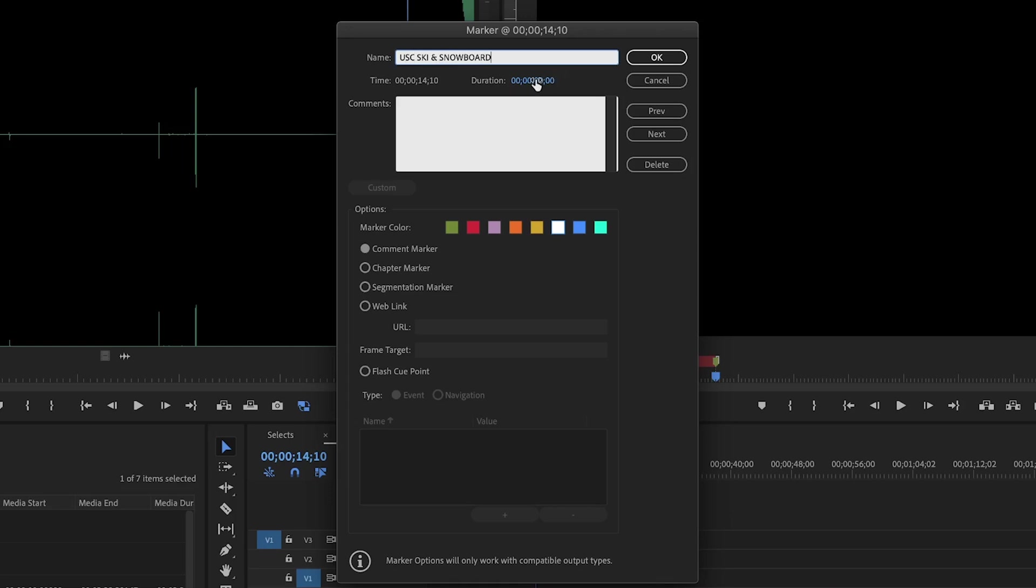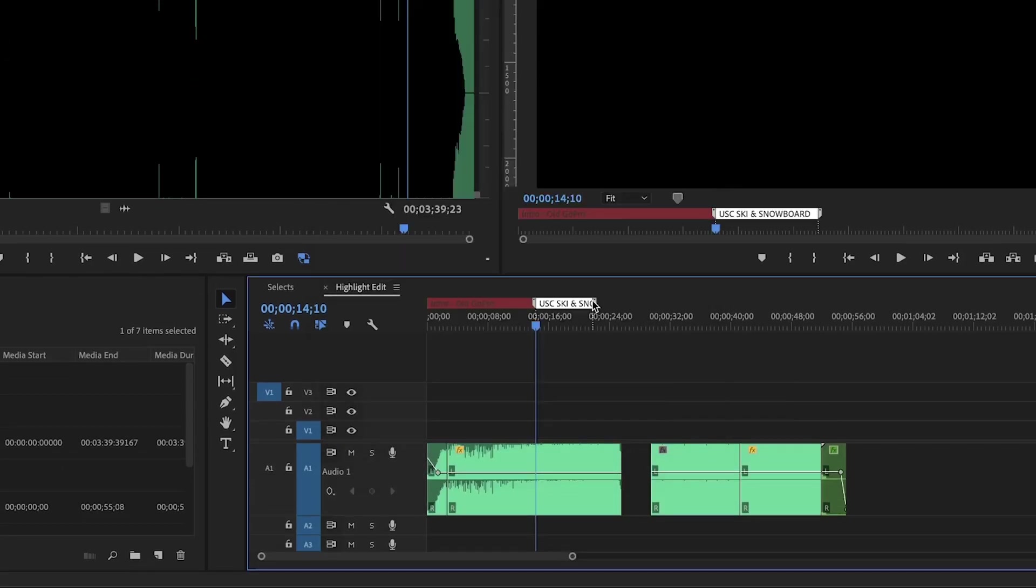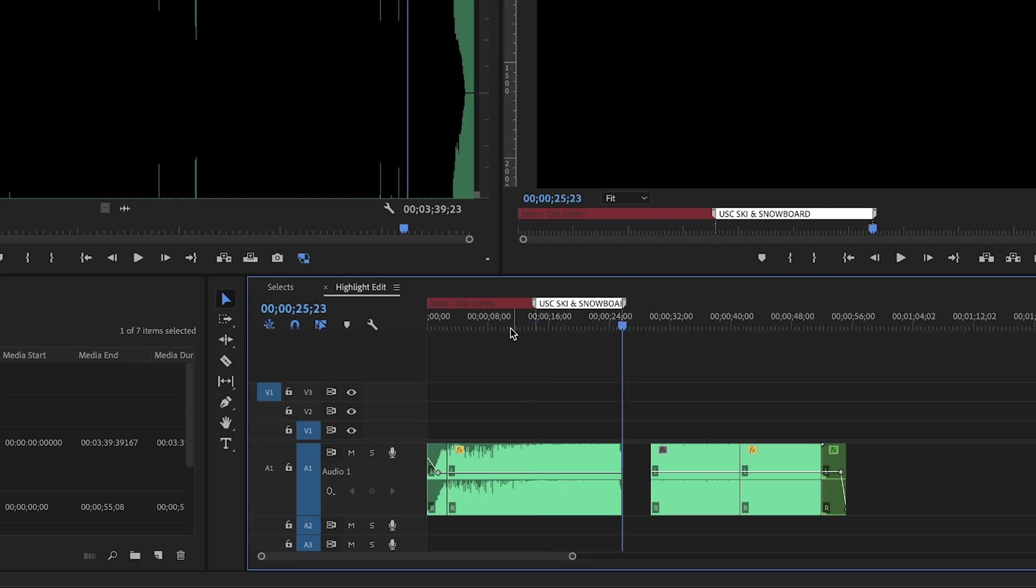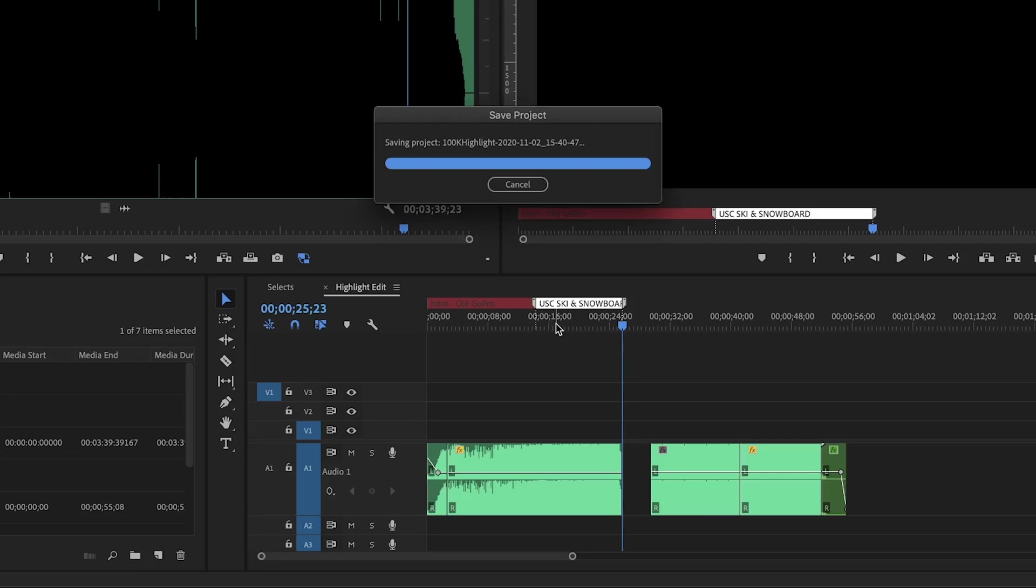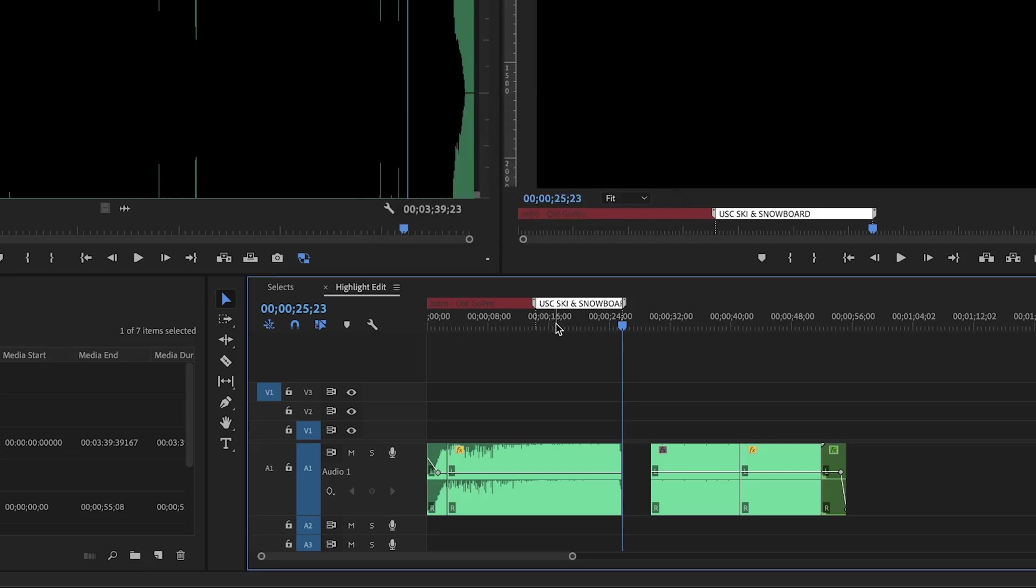And then the next part will have kind of modern day USC ski and snowboard team videos. So we'll use white for that. And I'll say USC ski and snowboard. And again, drag out this duration and that'll go up to about here. And so we have this intro of old GoPro and then we kind of transition into higher quality video. That's when I started experimenting in After Effects. We start to get a little bit of a timeline of flow of the channel and how people experienced it.